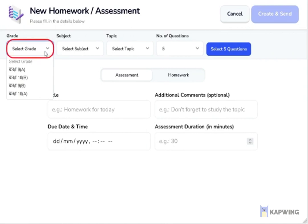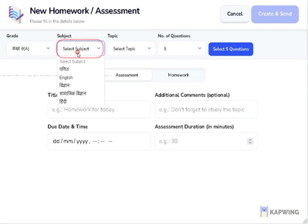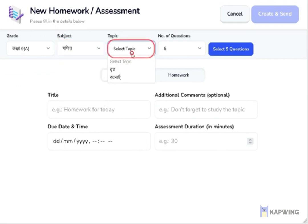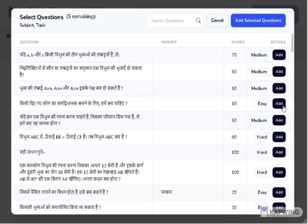By clicking on the grade, the teacher can choose which grade he or she wants to generate an assessment or homework for. Then comes the topic, followed by the amount of questions, and finally the teacher selects the questions for the student to answer.